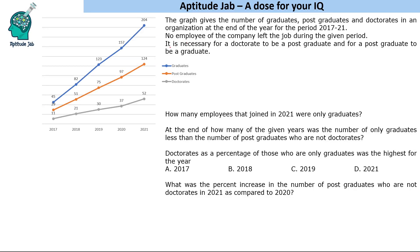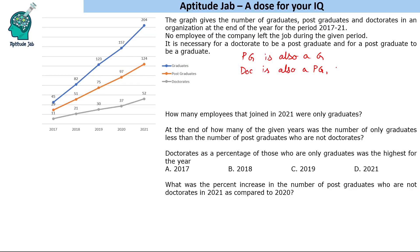It is necessary for a doctorate to be a postgraduate and for a postgraduate to be a graduate. So if there's a postgraduate, he is also a graduate. If there's a doctorate, he is also a postgraduate and also a graduate. That basically means the number of graduates includes graduates plus postgraduates plus doctorates, and postgraduate includes those who are only postgraduate plus those who are doctorates.